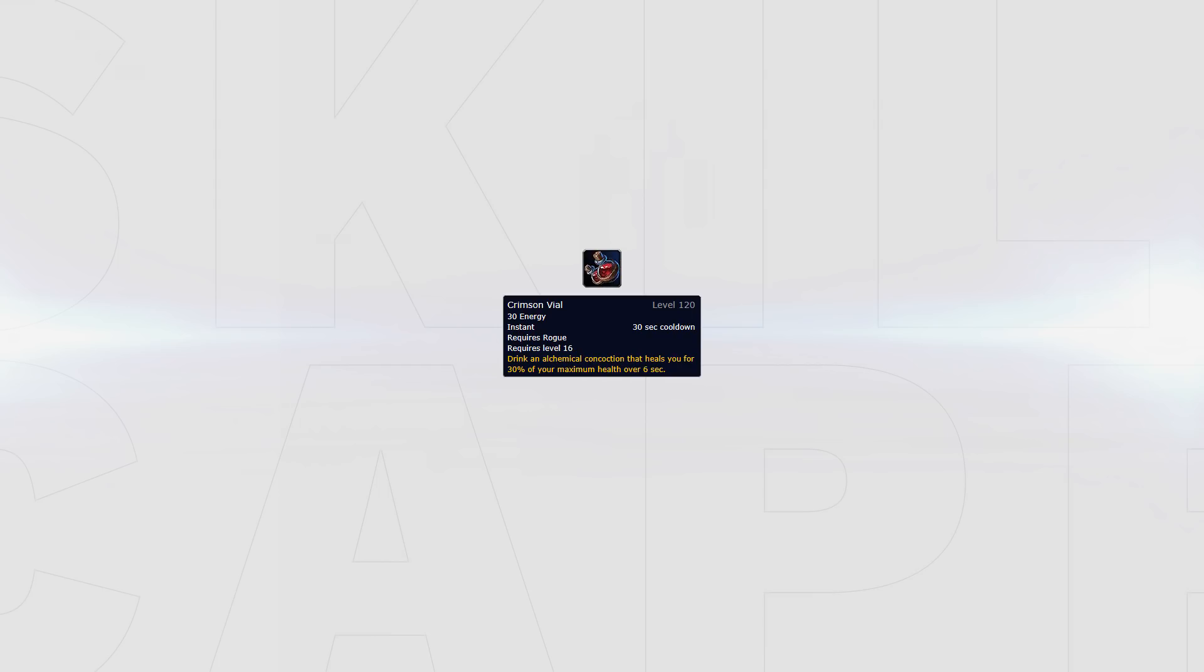Last up is Crimson Vial. All this does is offer some small self-healing over six seconds. This can be used in conjunction with any of the other defensive cooldowns you have at your disposal, also as a way to simply help your healer out. As seen here, Waz comes out of the enemy setup. He uses his Crimson Vial to simply gain some extra healing to help his Priest recover.